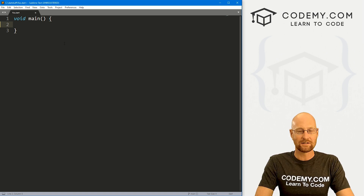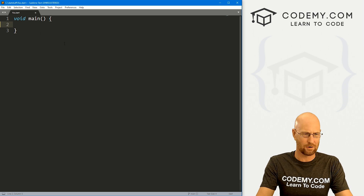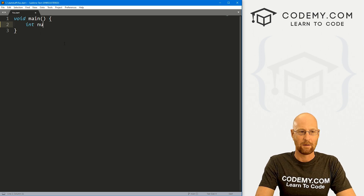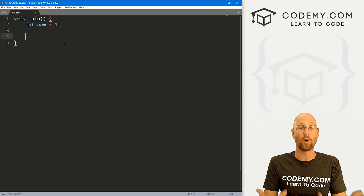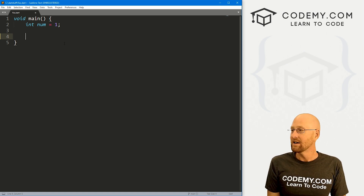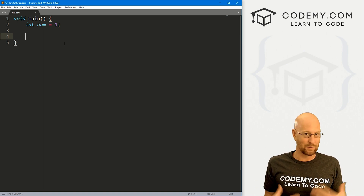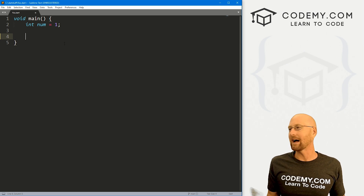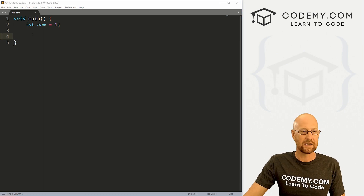The first thing we need to do is create a variable. So let's go int and we'll call this num and set it equal to 1, because we want to print out between 1 and 100. If you wanted to print out the numbers between 1 and 100, how would you do that? Well, lots of different ways — I'm just going to use a little while loop.